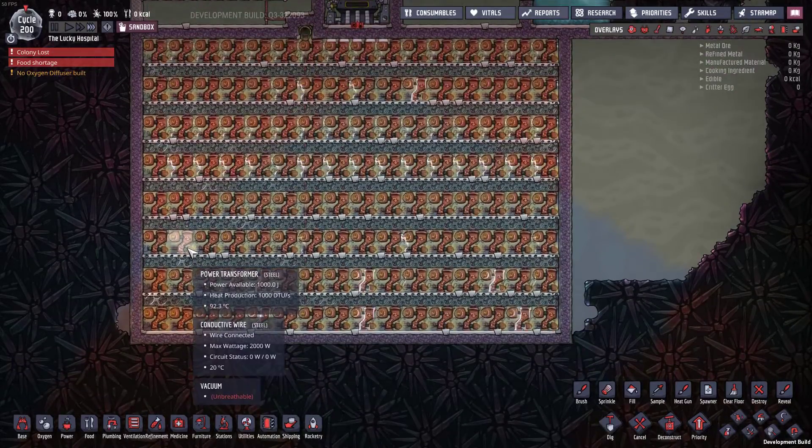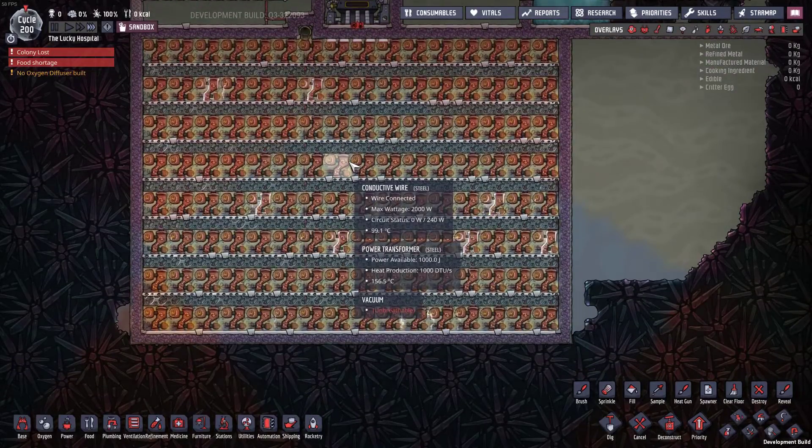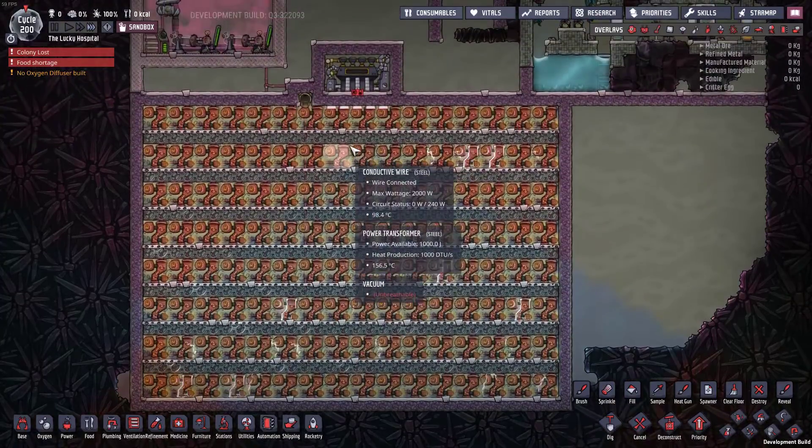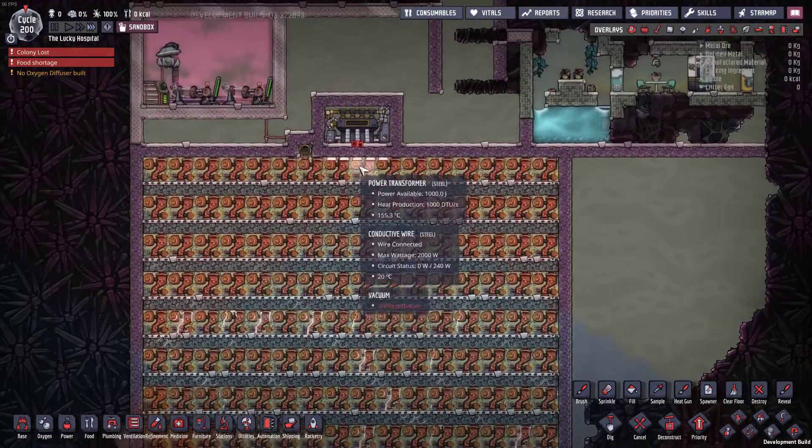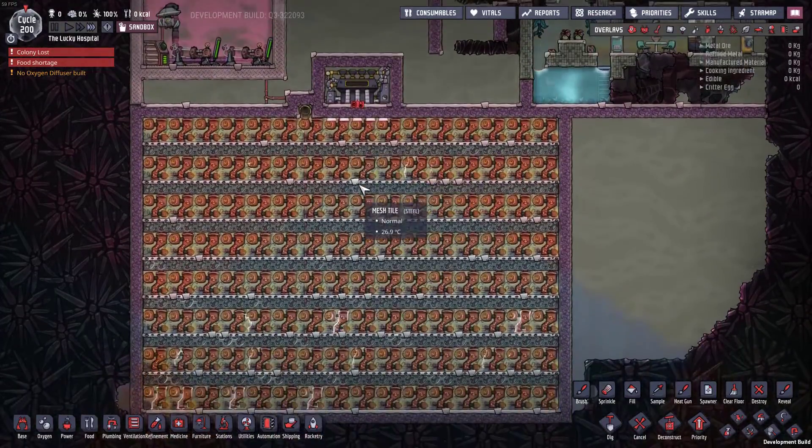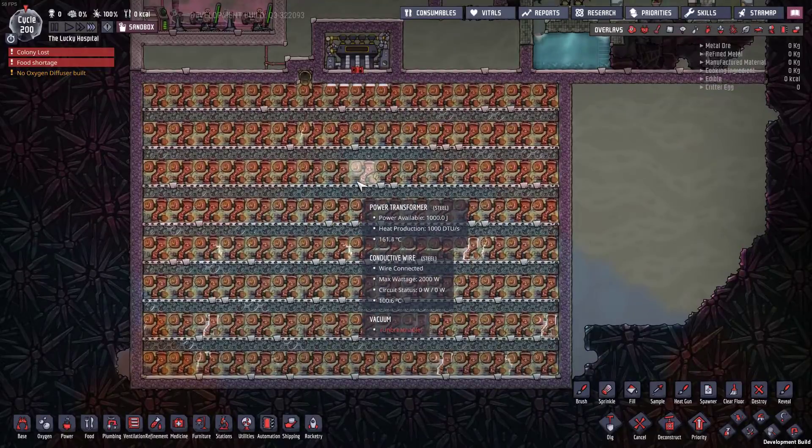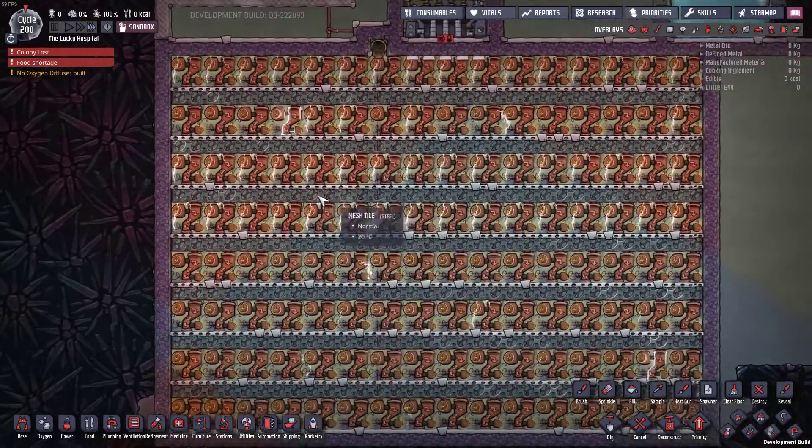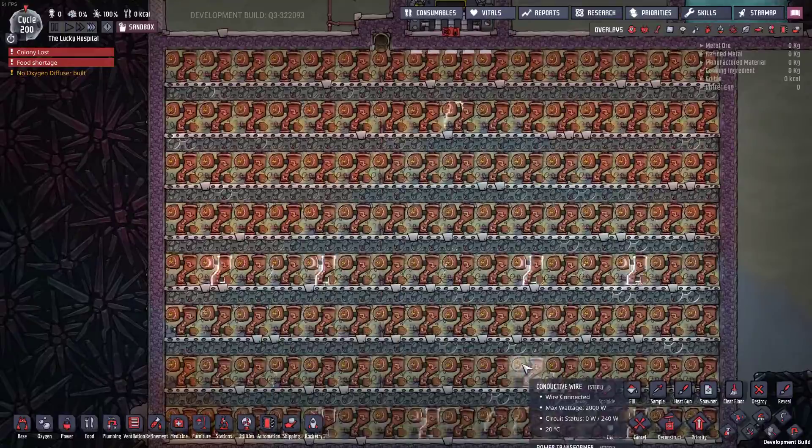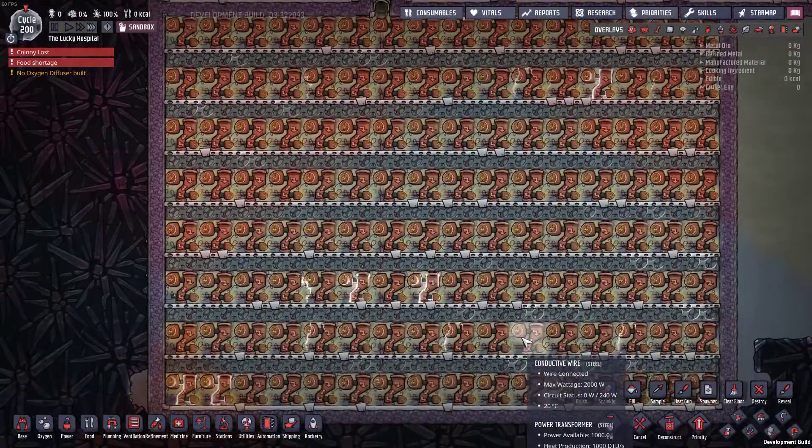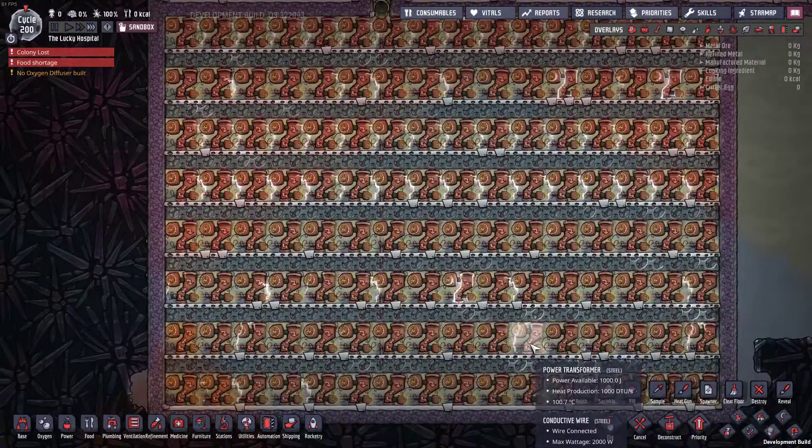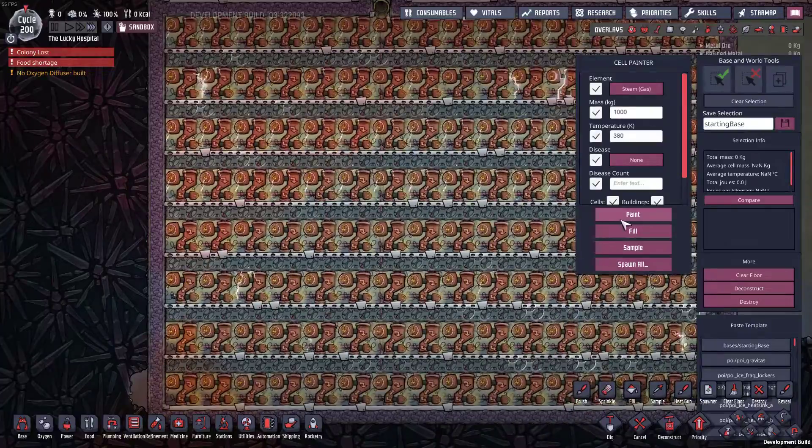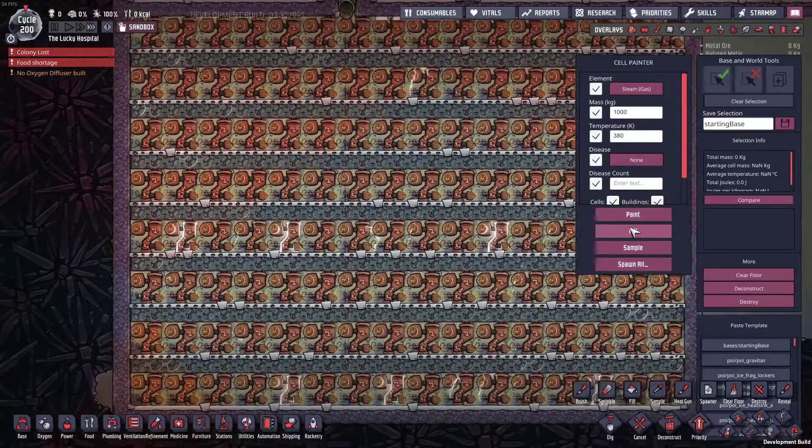All I need to do is get them all up to about 100 degrees and then dump in some steam. Then they should keep dumping heat into the steam and I should be able to run the steam turbine off just the steam generated by the power transformers. Some of the ones in the center have gone up to about 100. Let's dump in some steam and see how this works out. I'm just going to stick in a thousand kilos to start and see what happens.